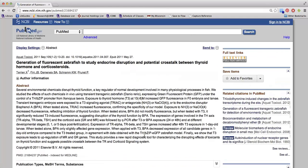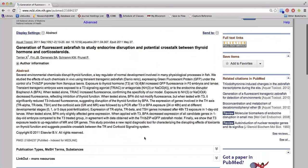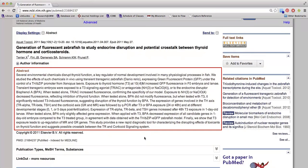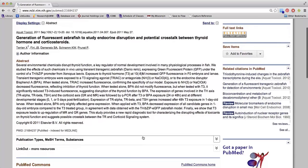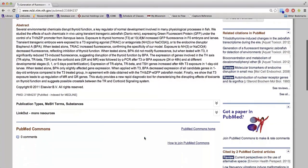You will then be able to see the abstract. This will help you decide whether or not you want to read the full article. To view the medical subject headings, referred to as MeSH, click on Publication Types, MeSH Terms, and Substances.